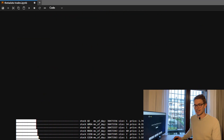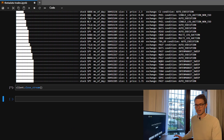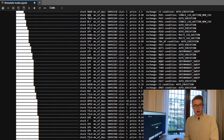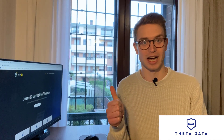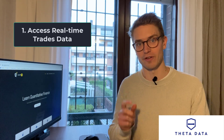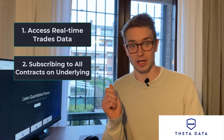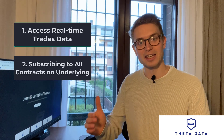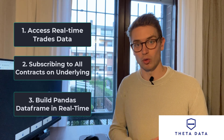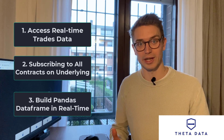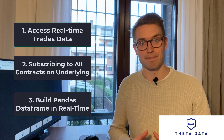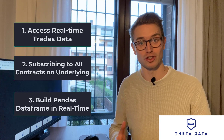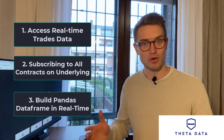So let's explore how Theta Data is able to do this and what we're able to do with this level of trade-level data in terms of our own analysis. In this video, we're going to be going through three parts: how you can access real-time streaming of trades data from the Theta Data API, how you can isolate a specific underlying and specific contracts within the real-time streaming, and then how to package that data into a pandas DataFrame and dictionary format for real-time analysis.